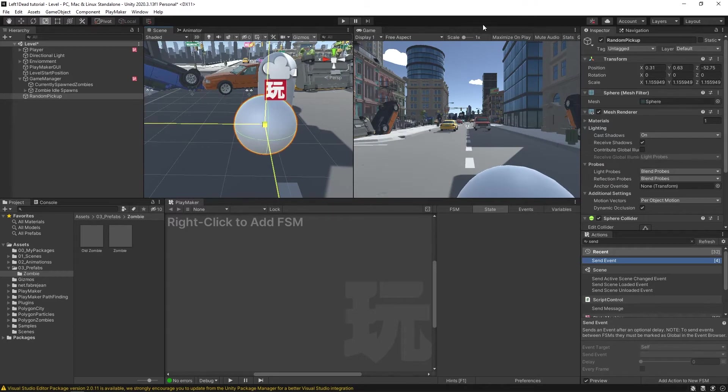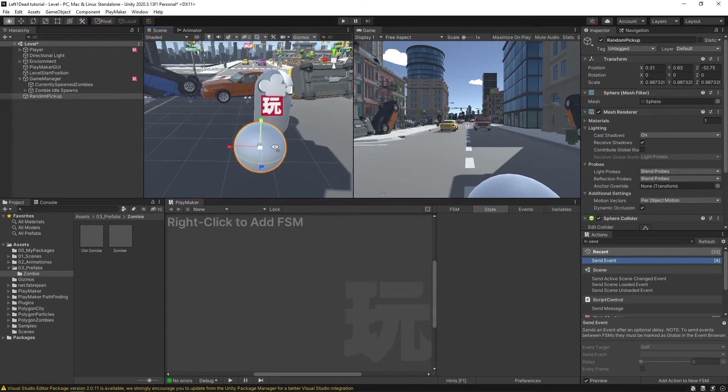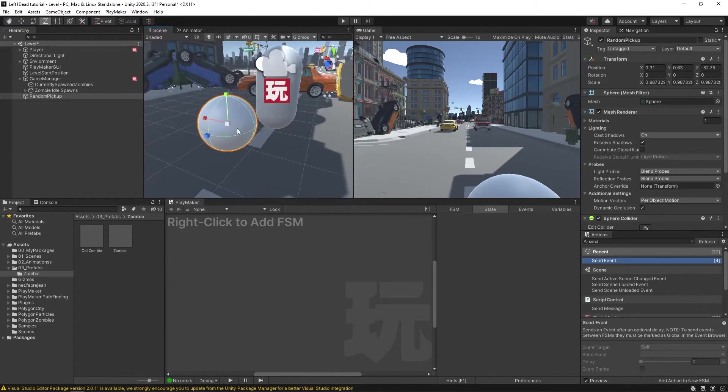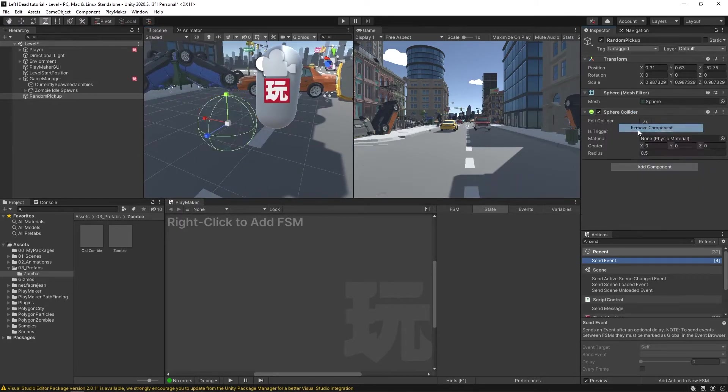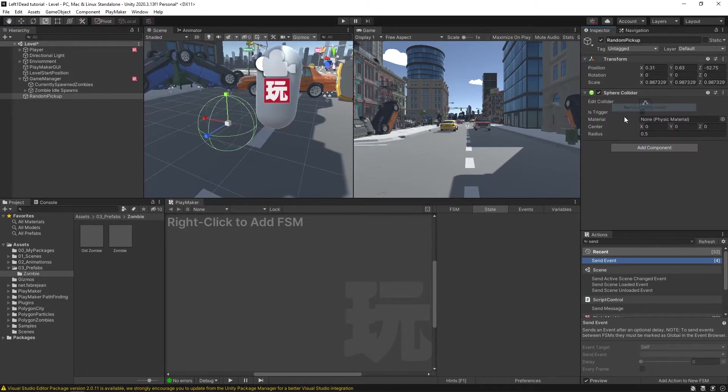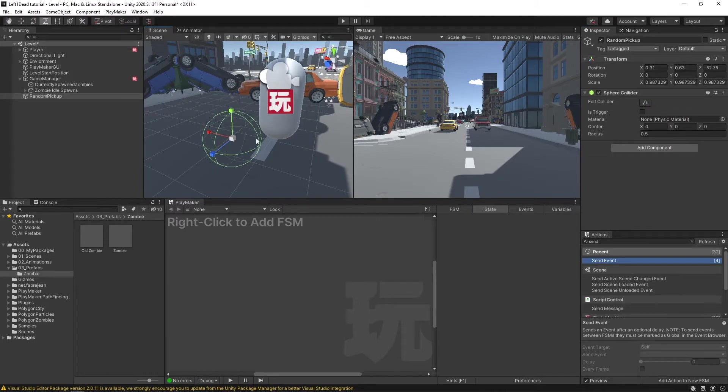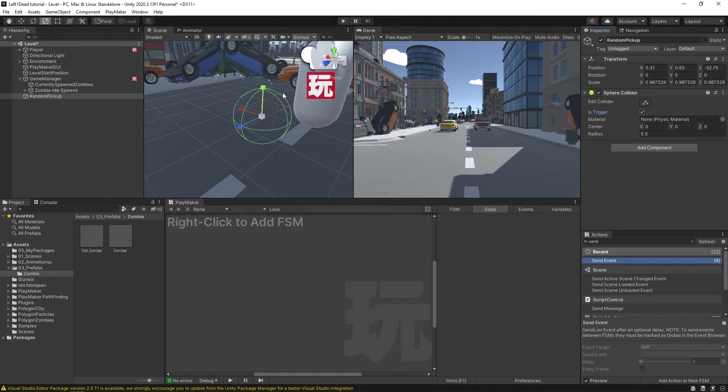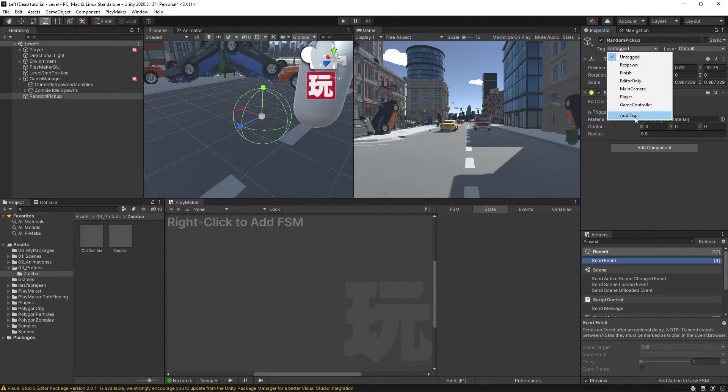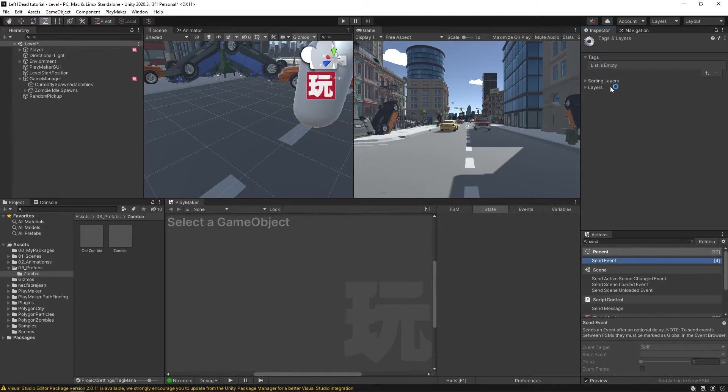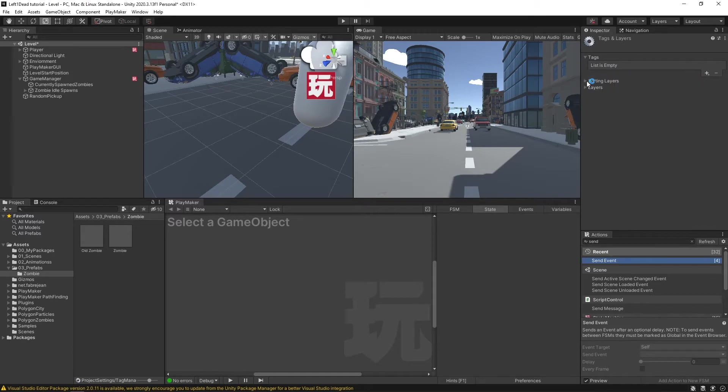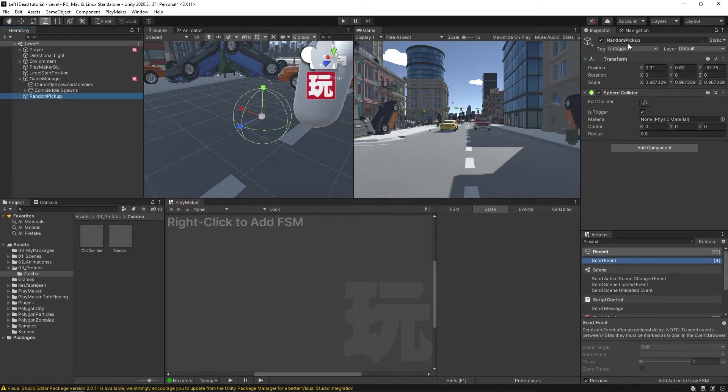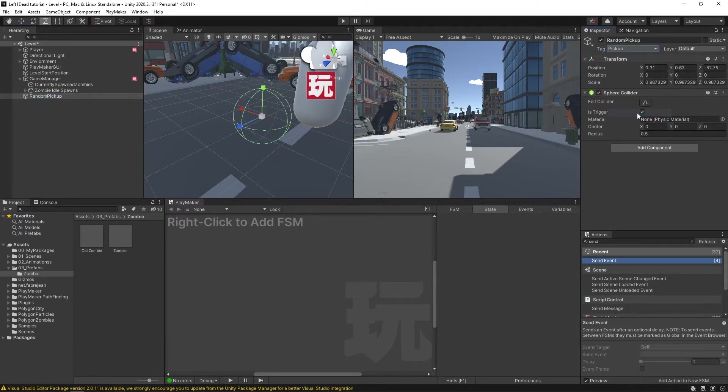So something like this size is pretty good. Make it nice and easy to pick up. Then I'm going to get rid of this mesh renderer and this mesh filter. So we're just left with this sphere collider. I'm going to set it to is trigger, so the player can pass through it and set off a trigger. And I'm going to create a new tag. I'm going to hit this plus button. We're going to call this pickup. Now with the random pickup selected, we can tag it with that new tag pickup.